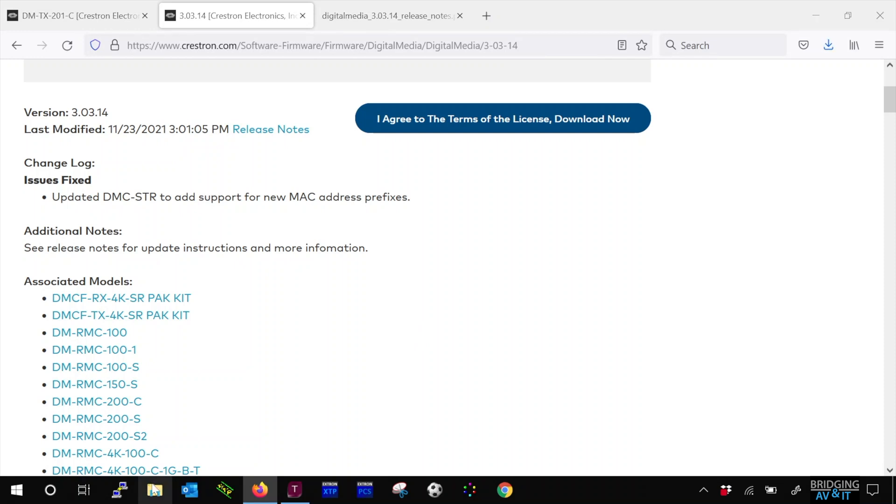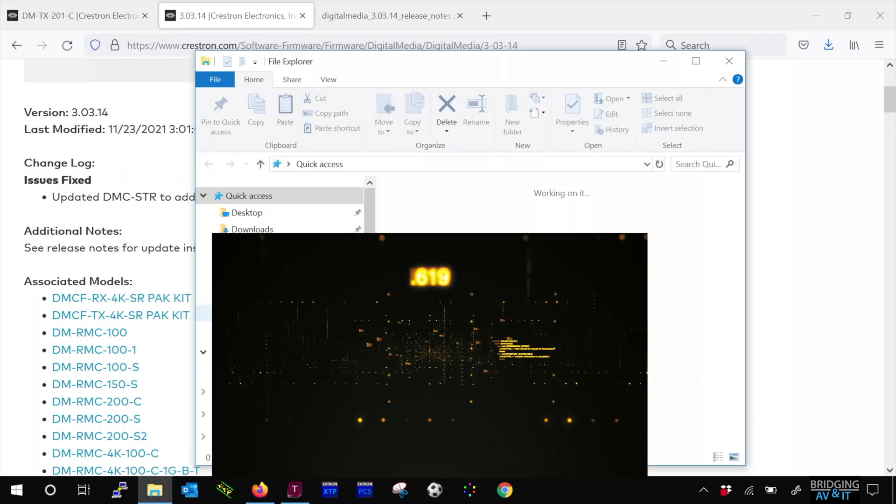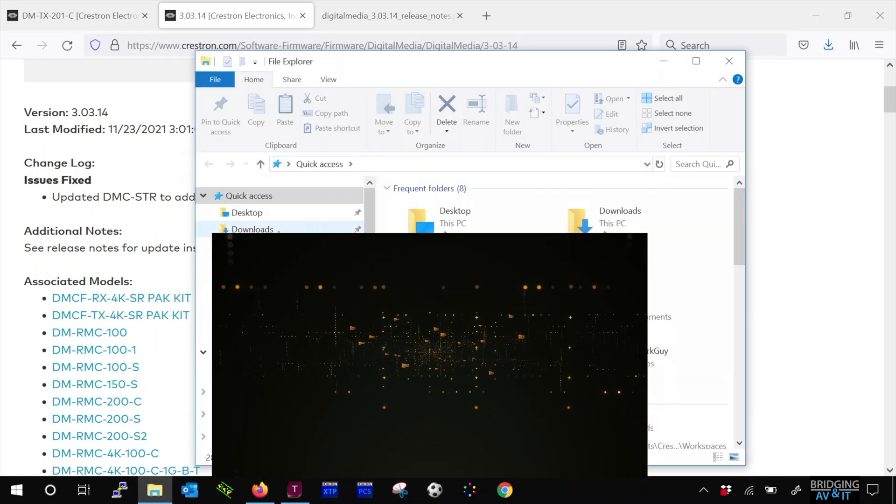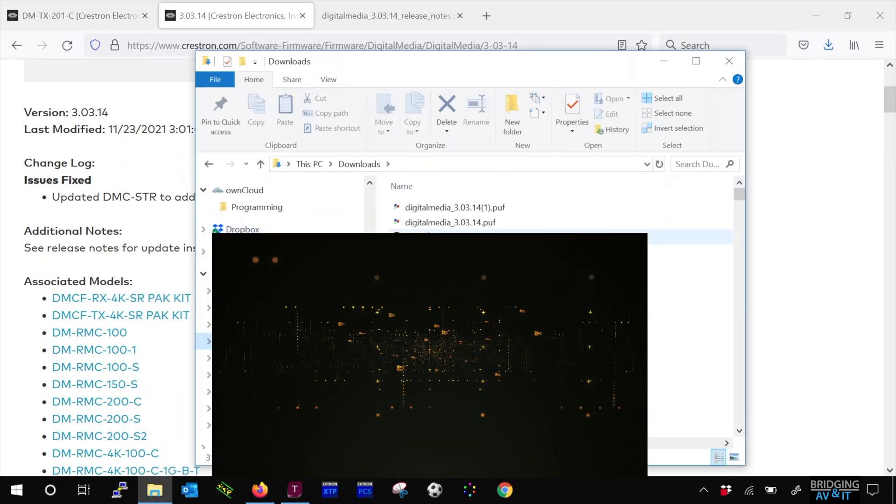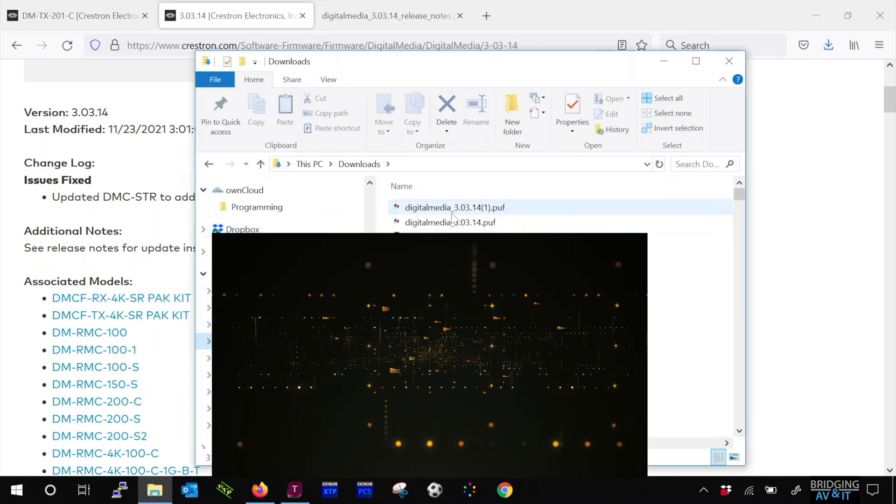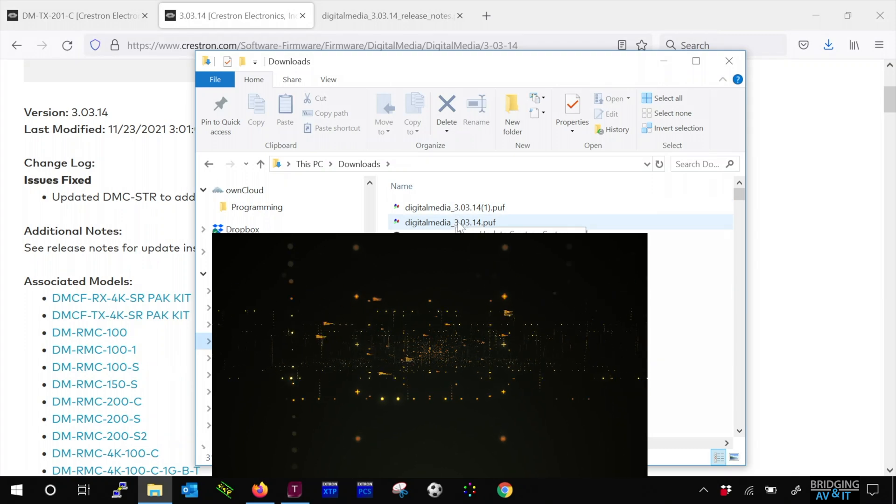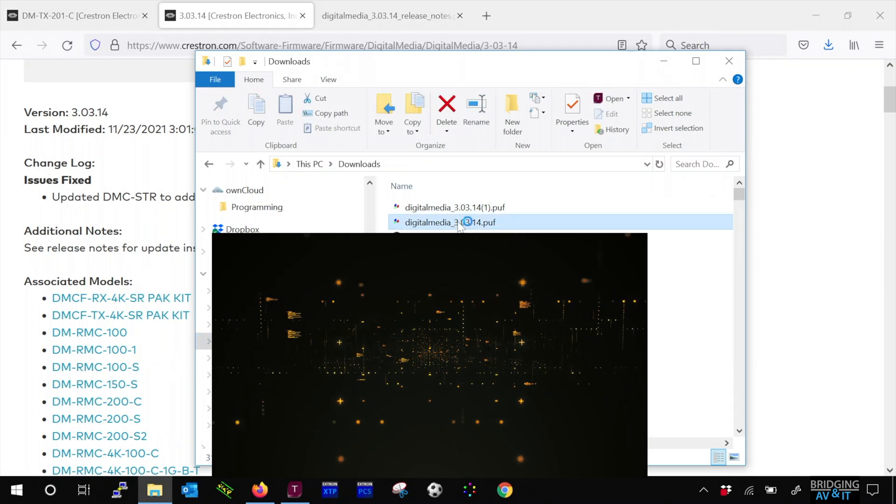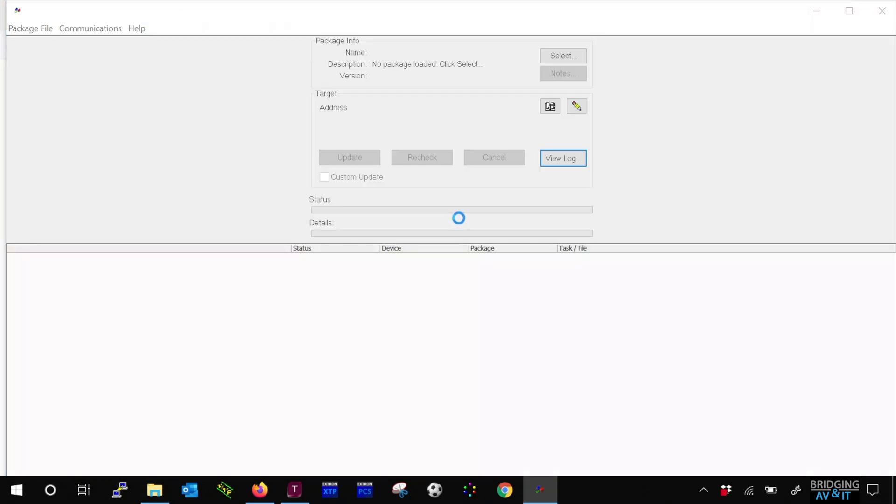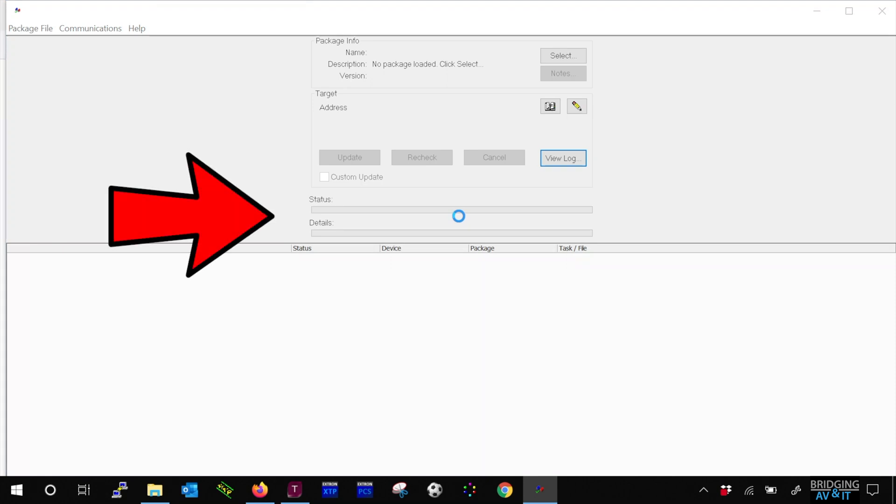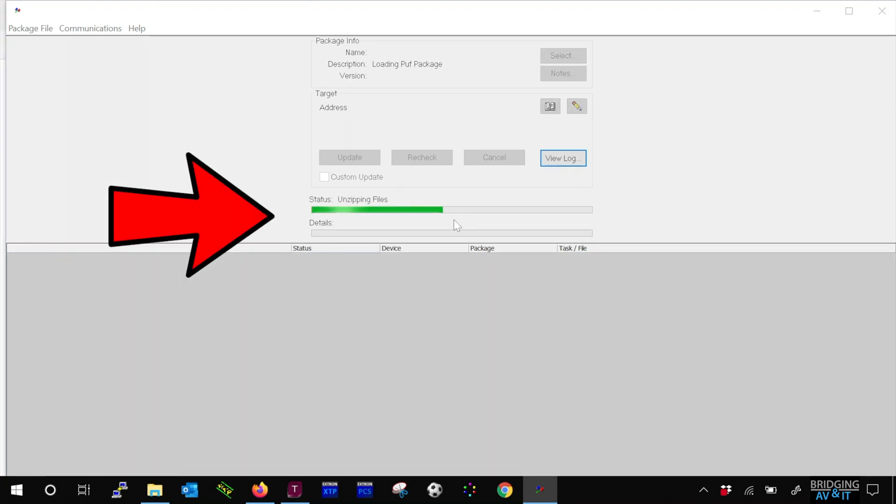Let's go to the downloads folder and run the firmware update by double clicking on the .puf file we downloaded. Keep your eyes on the status and details bar to see the details during the firmware update.